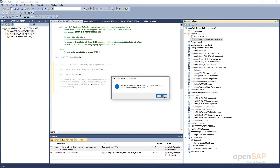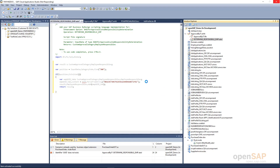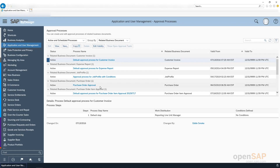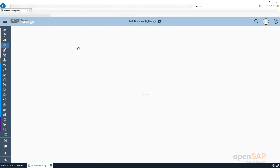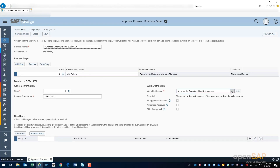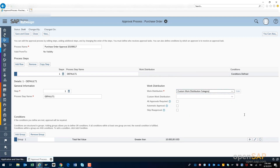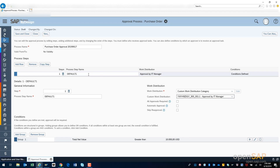With this I will activate the code now, and activate all the elements one by one — the approval filter I have specified will be activated as well. Once activated, the runtime objects are generated and we will be good to go. Let us go to the UI, refresh, and see the purchase order approval rule. The purchase order approval definition is currently set to 'Approval by Reporting Line Manager'. Clicking the dropdown, I can now see the customer work distribution category — my own custom category — and I can use my existing one which is 'Approval by IT Manager'.